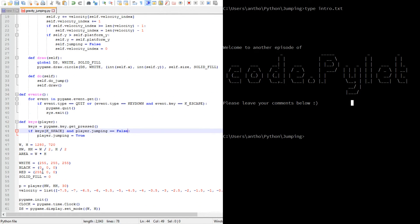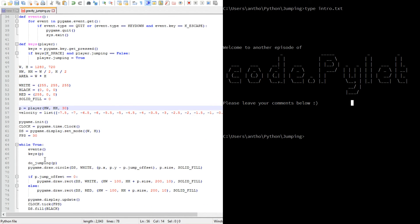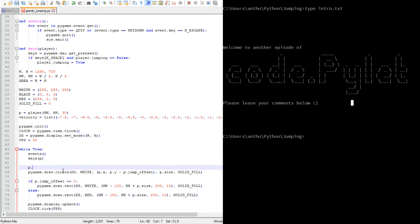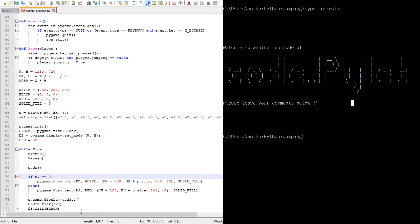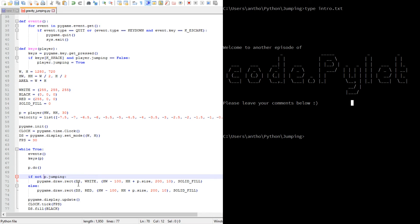Going down to our keys section - we don't need the standalone jump function anymore because it's now defined within the player class. The drawing is also within the class now. We no longer have a jump offset, so instead of checking if offset equals zero, we check if p.jumping is True: if p is jumping, draw a white circle; if not jumping, draw a red one.